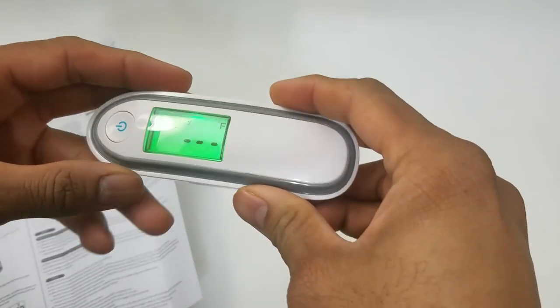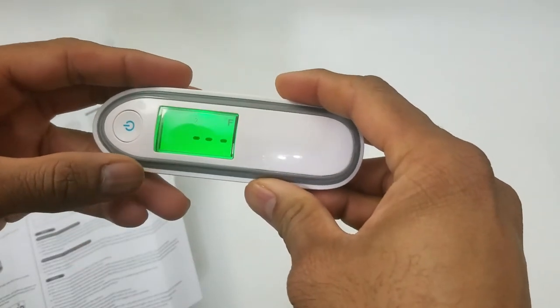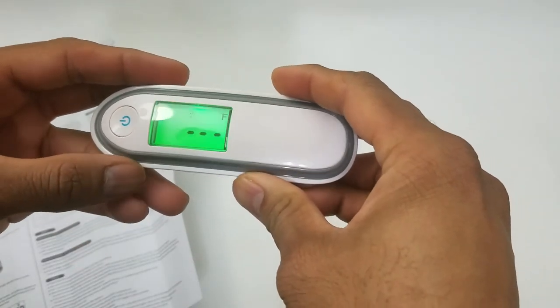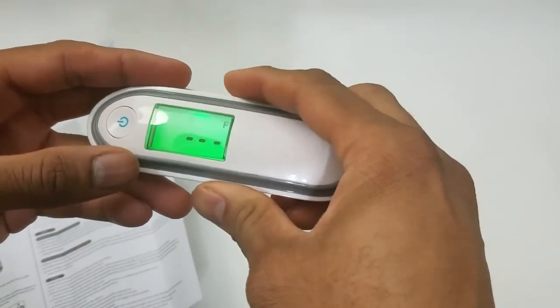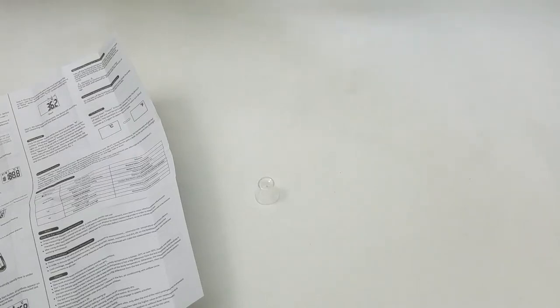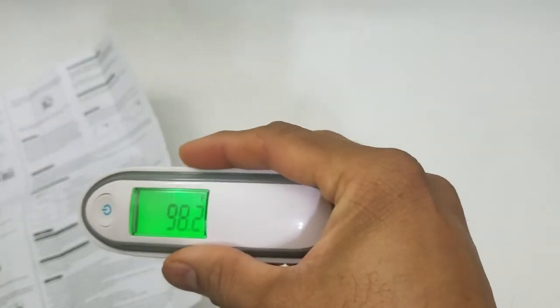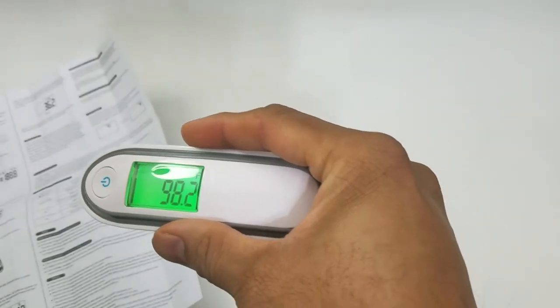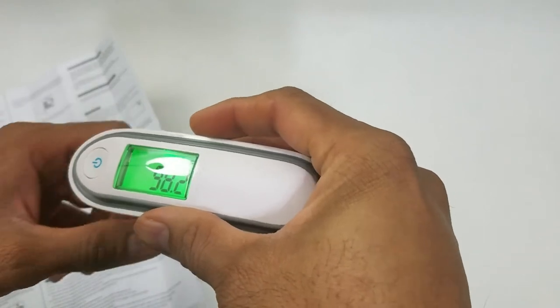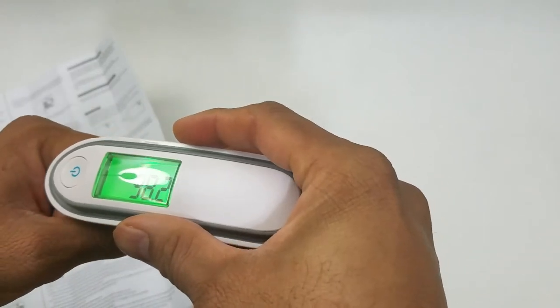Alright, got some fresh batteries in it. As you can see, the low battery indicator is not there. And right on the back, it instantly picks up my temperature.